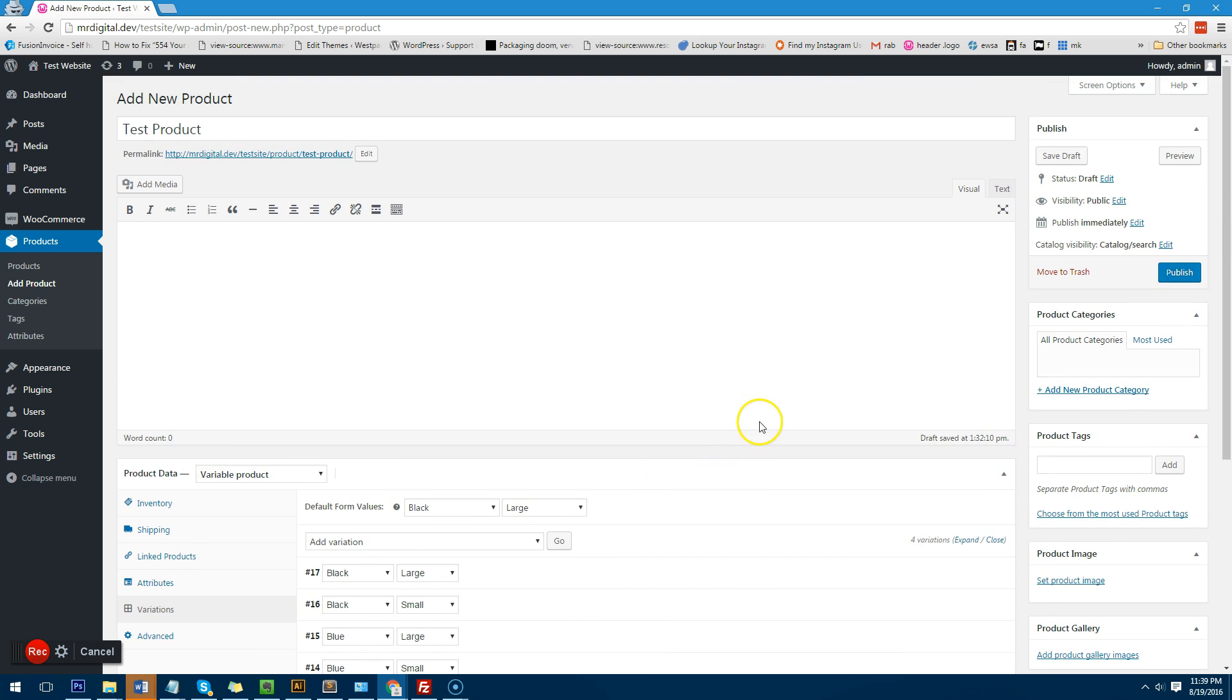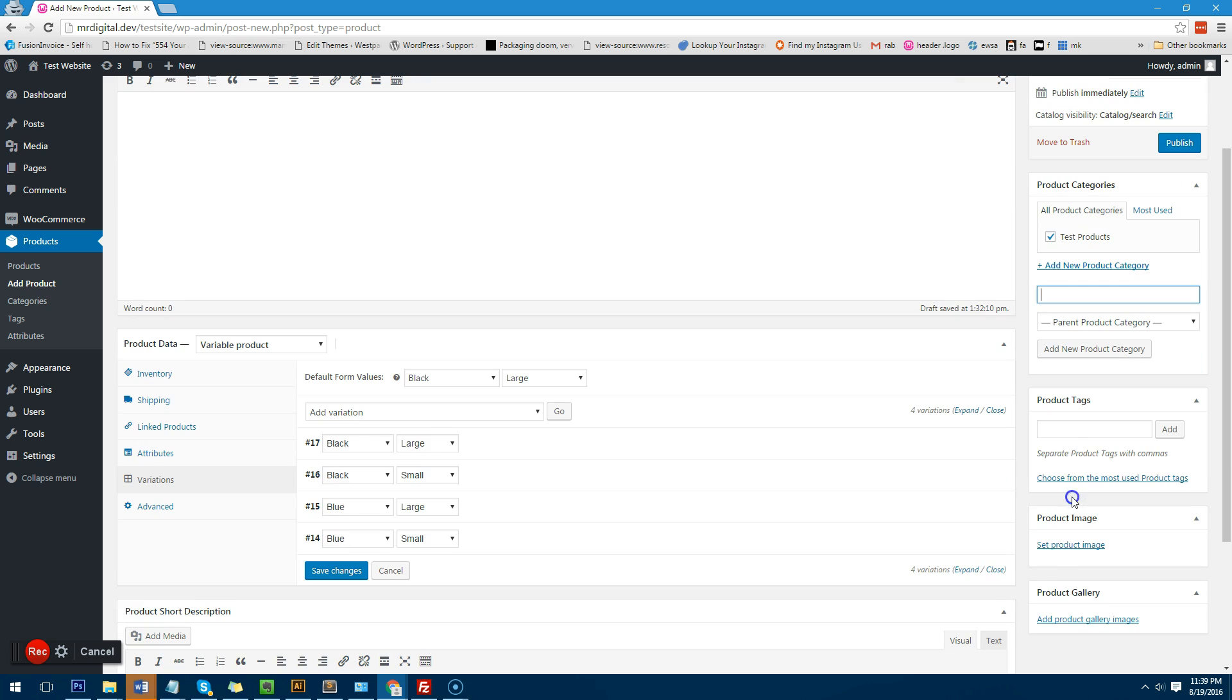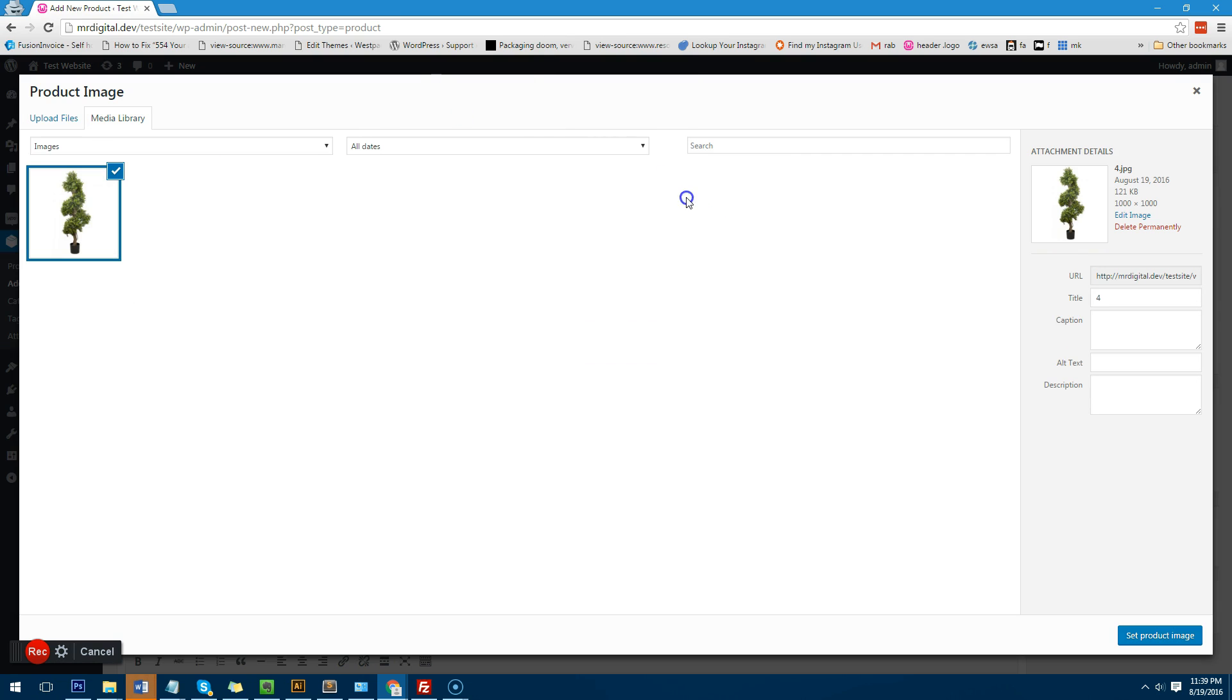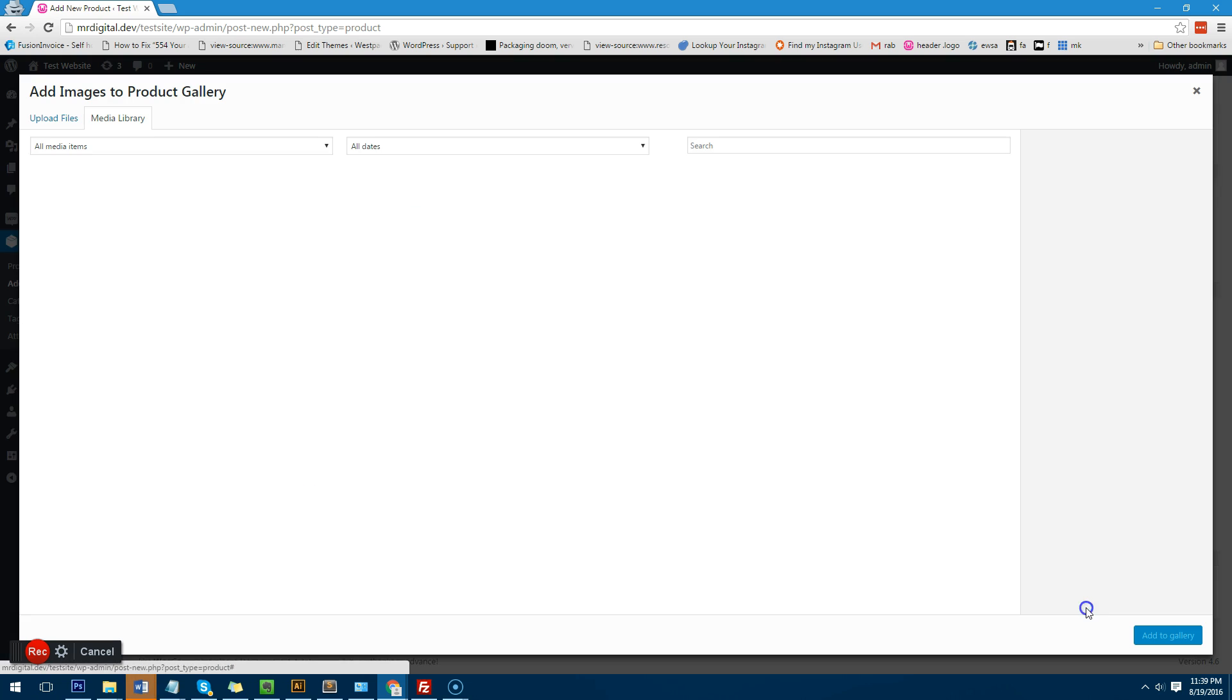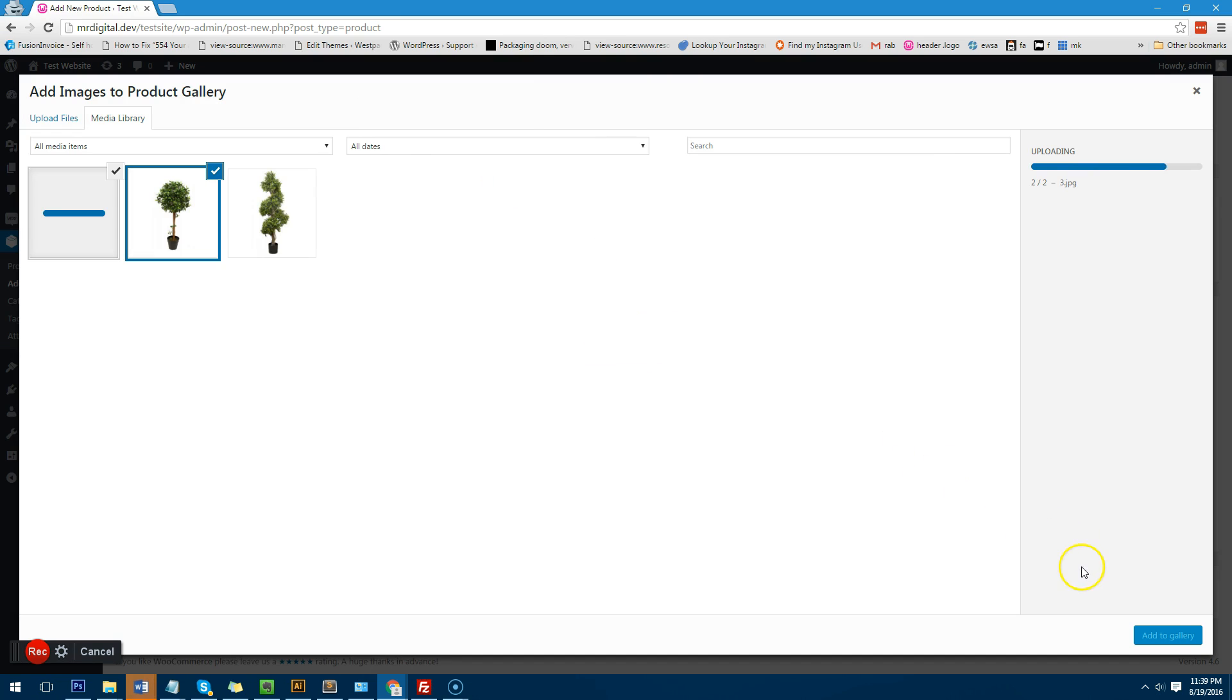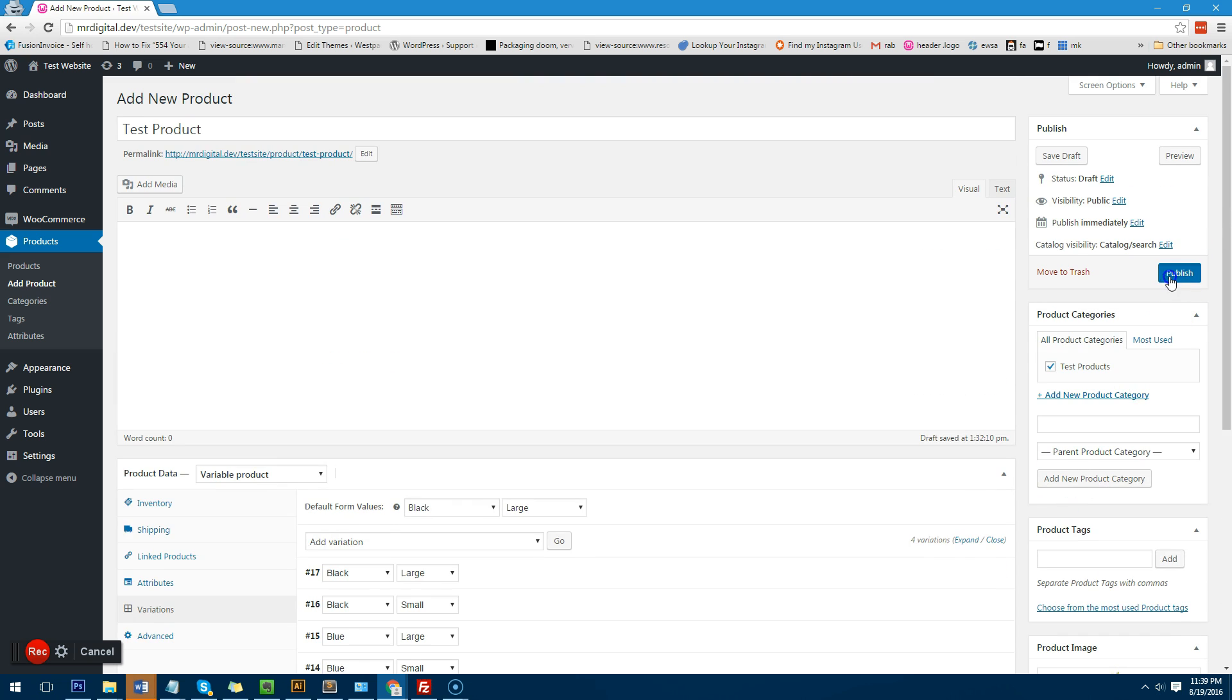And then what we do is obviously we need to put the product into a category. If you already have categories there you can just add it into the category. I'm just going to create a new category called test products and I'm going to set a product image. So this will be the image that will be used by all of the products unless you assign an individual image through the variation itself. So I'm just going to go here and I'm going to choose this tree as the product. And then I'm going to go to add product gallery images and I am just going to add a couple of more pictures there for the gallery. And then I will hit publish.